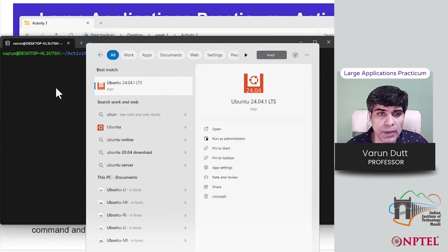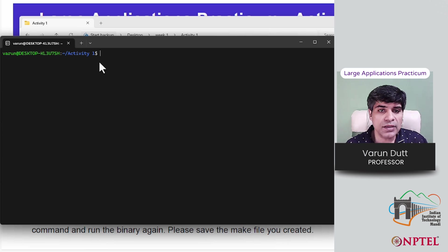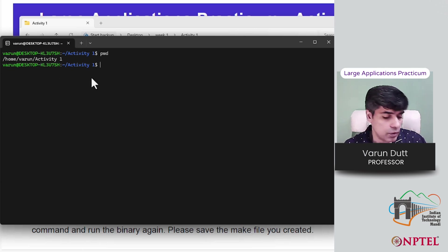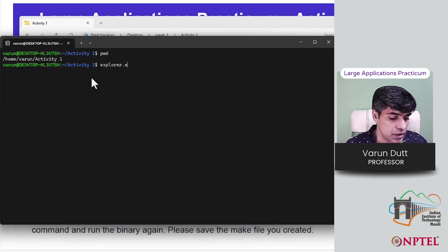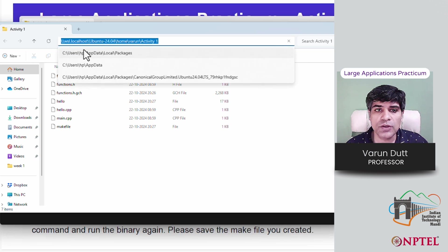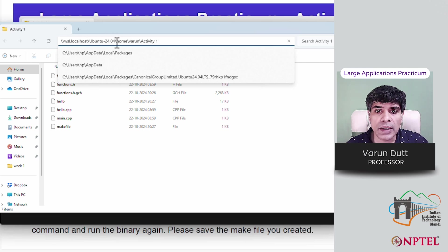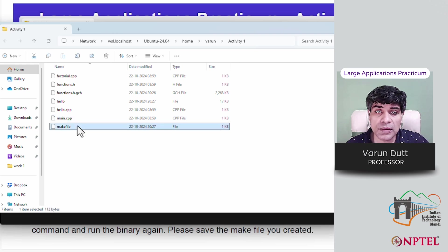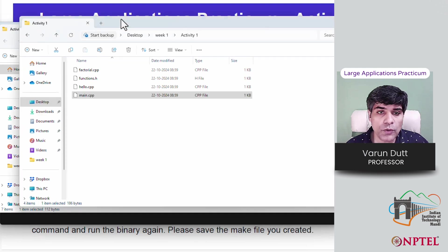Once installed, open Ubuntu by typing 'ubuntu' and clicking — a command prompt will open with a dollar prompt, which is a Linux prompt. I can show you where I am: I'm in my home varun activity-one folder. To find where this folder is located, you can run 'explorer.exe .' with the current path, which will open the folder location. You can see that Ubuntu is running as a virtualization and this is the path to my folder where the activity files are kept.